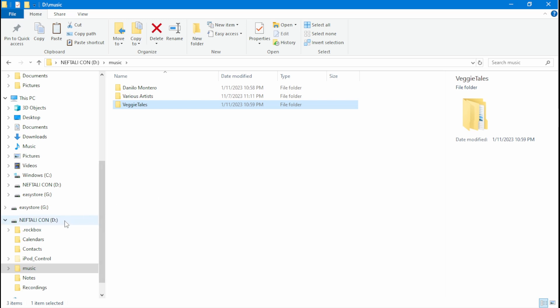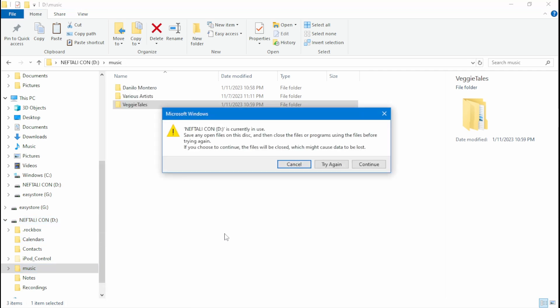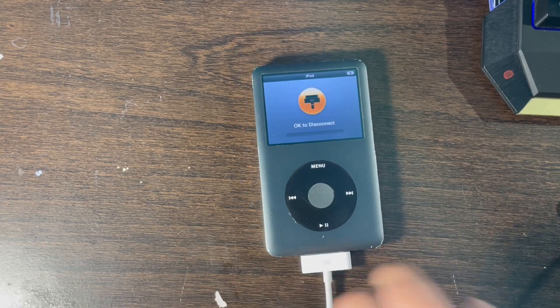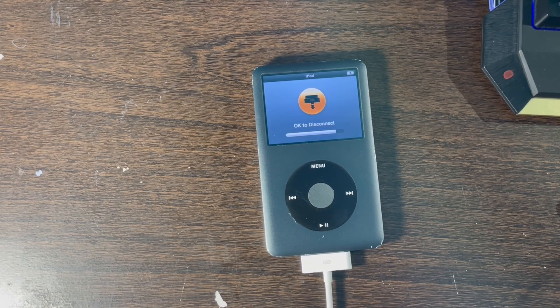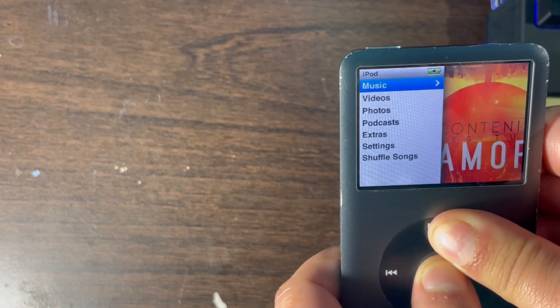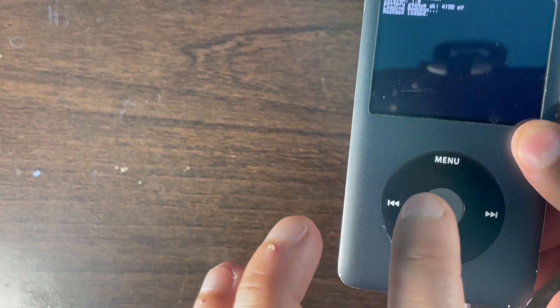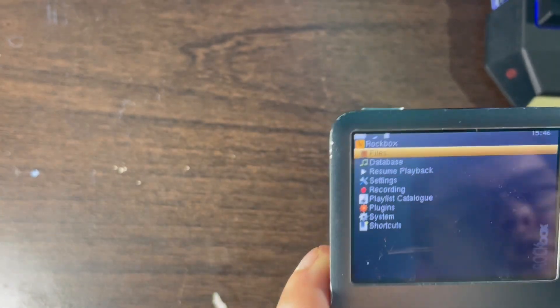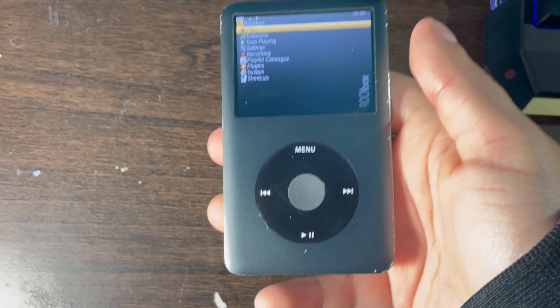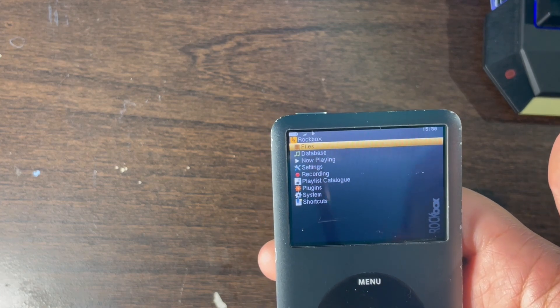Eject your iPod. Sometimes it won't let you eject, so you can just remove the cable and wait for it to finish disconnecting. To get into Rockbox, click Menu and Select button at the same time and then release. Disconnect your iPod. You will now be in the Rockbox directory on your iPod Classic — this is the original iPod Classic modded with the iFlash 512GB.